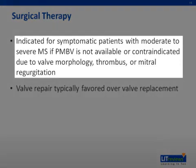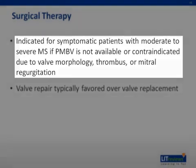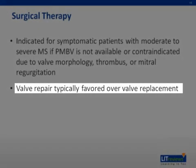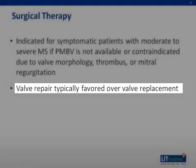Surgical therapy is indicated for symptomatic patients with moderate to severe MS if PMBV is not available or contraindicated due to valve morphology, thrombus, or mitral regurgitation. In general, repair is favored over replacement due to the risk for complications associated with replacement.